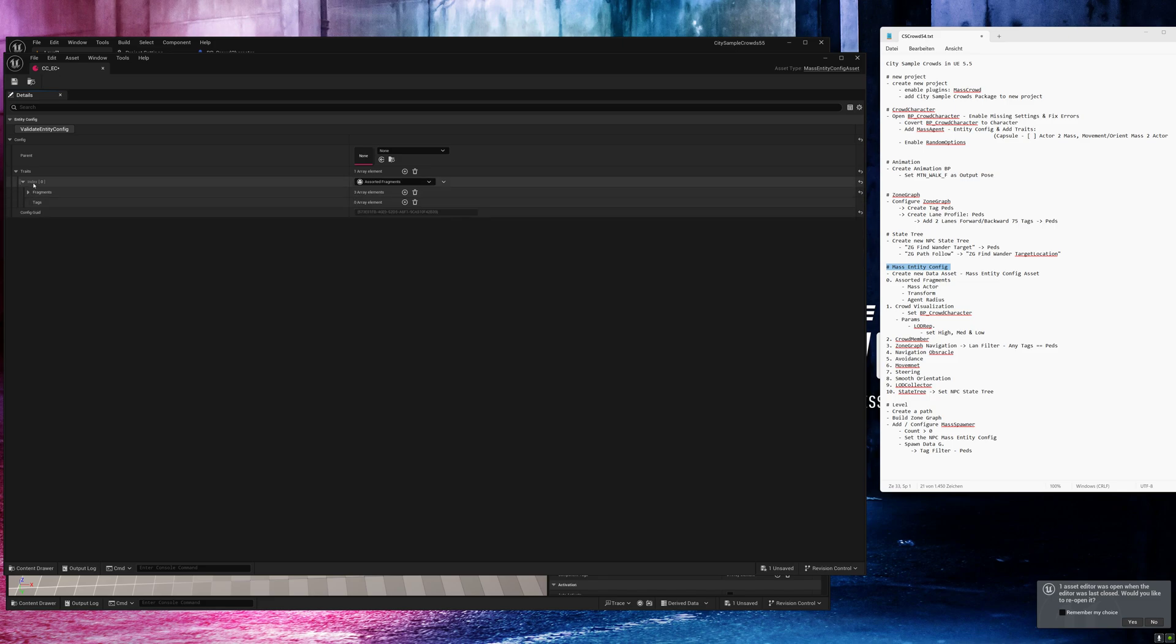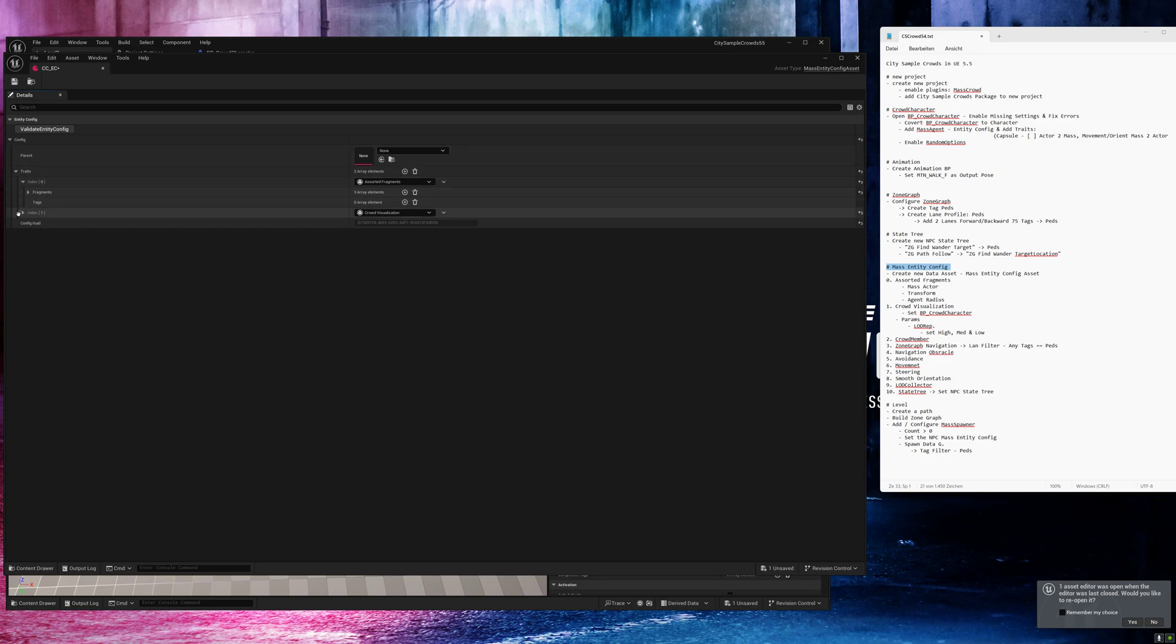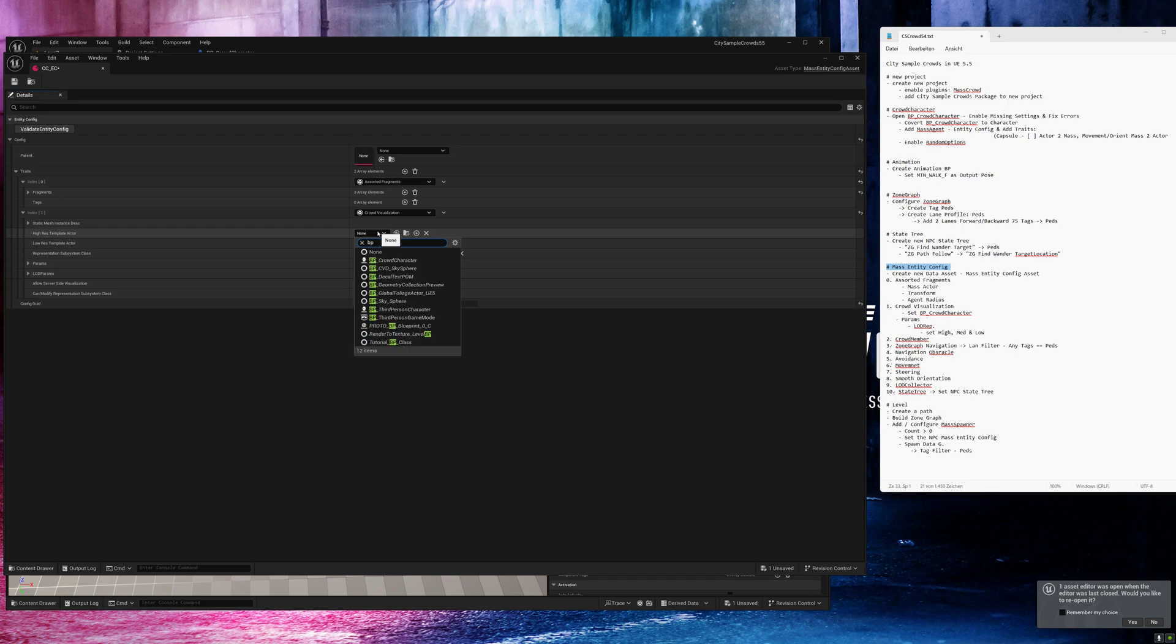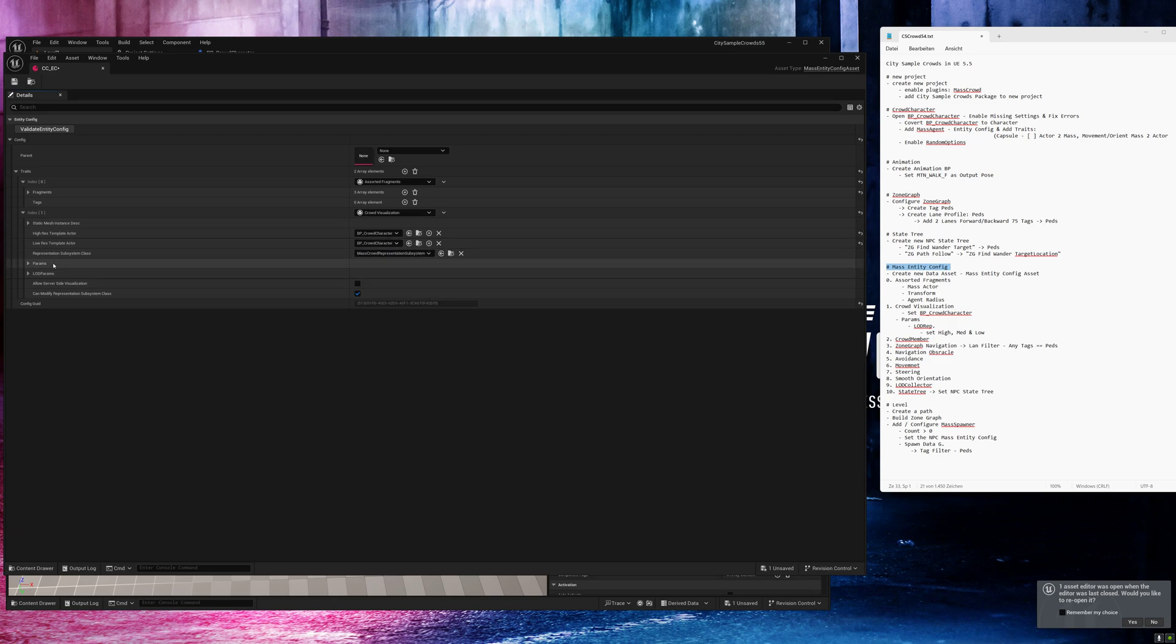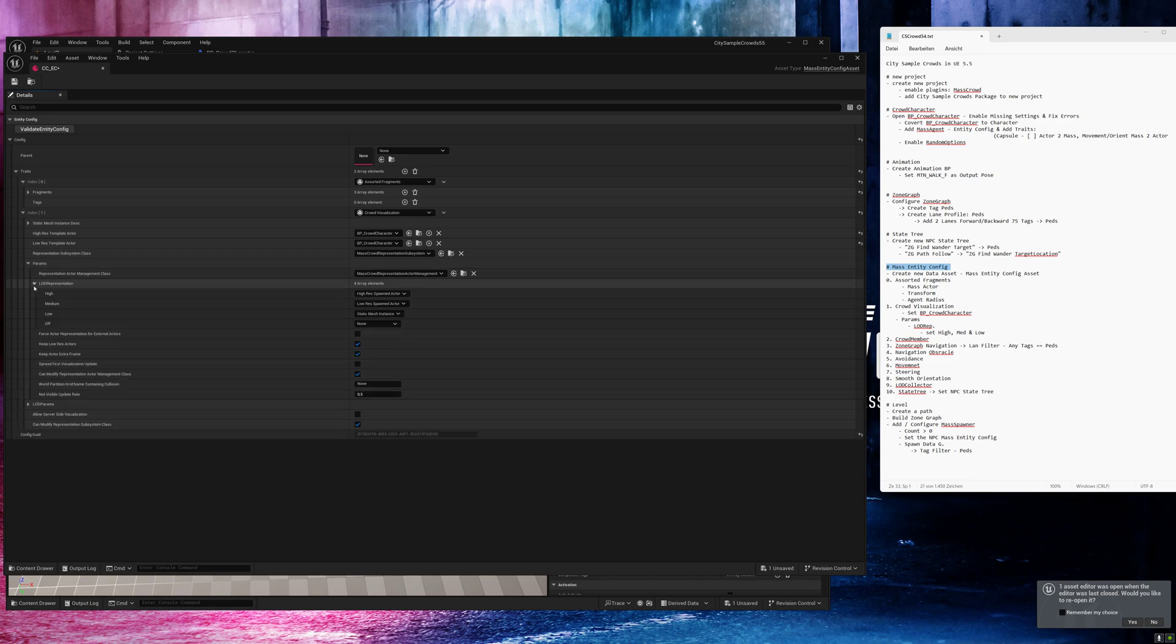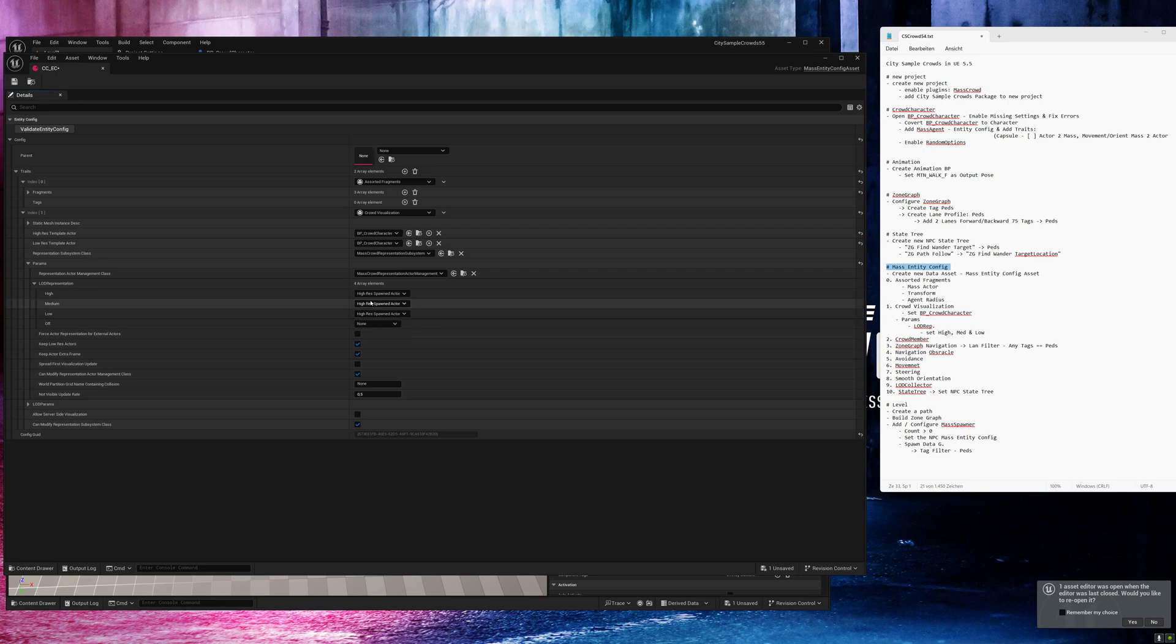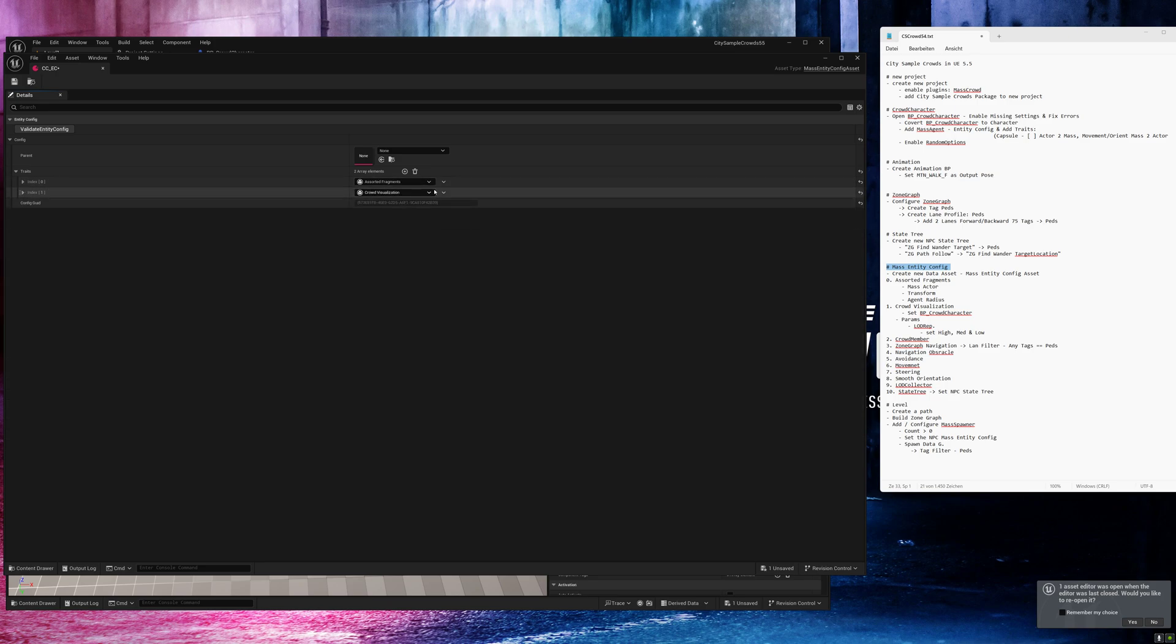Next, we add the crowd resolution fragment. And here we need to select our blueprint for the characters. Now go to params, LOD representation. And I will select the crowd character here for low, medium and high. And I choose high, high, high because we only have one blueprint. And you can play with the settings and have a look what's the best for you.